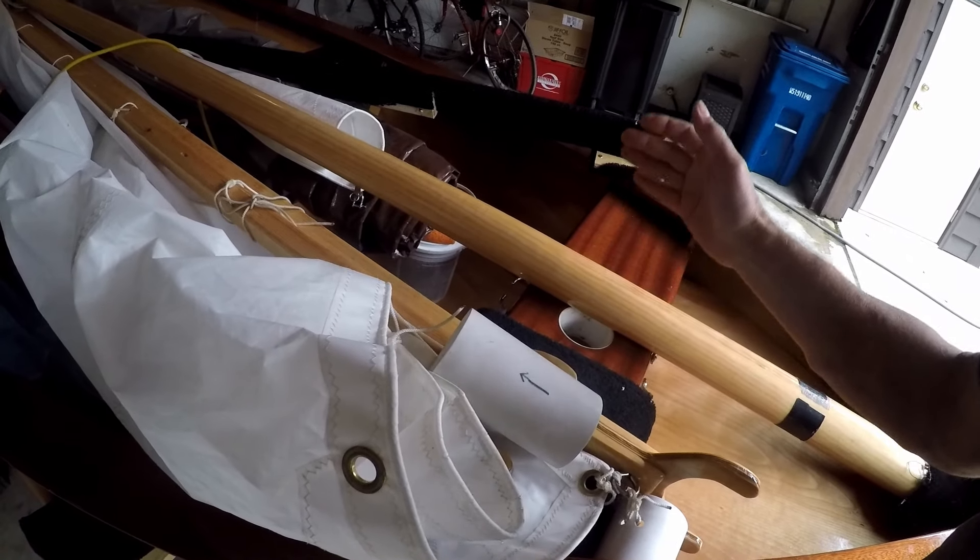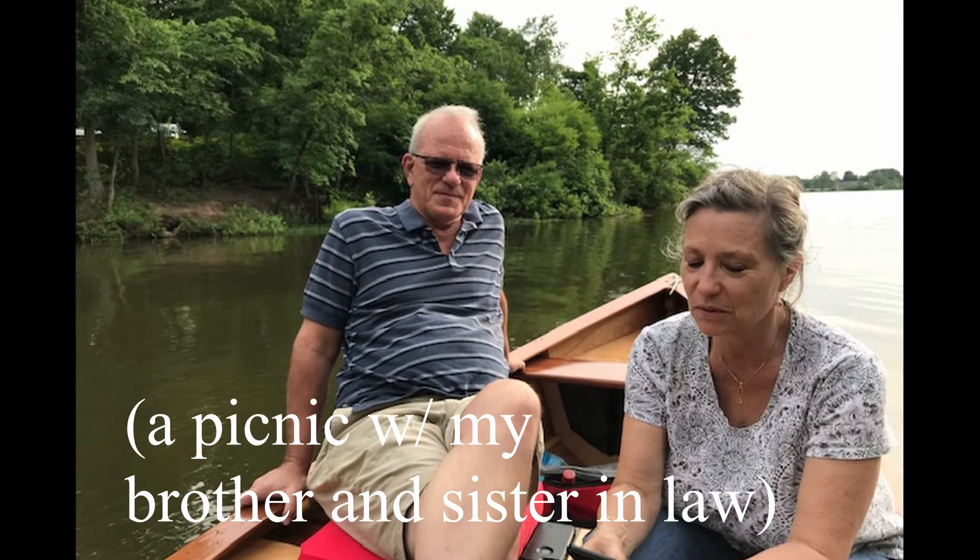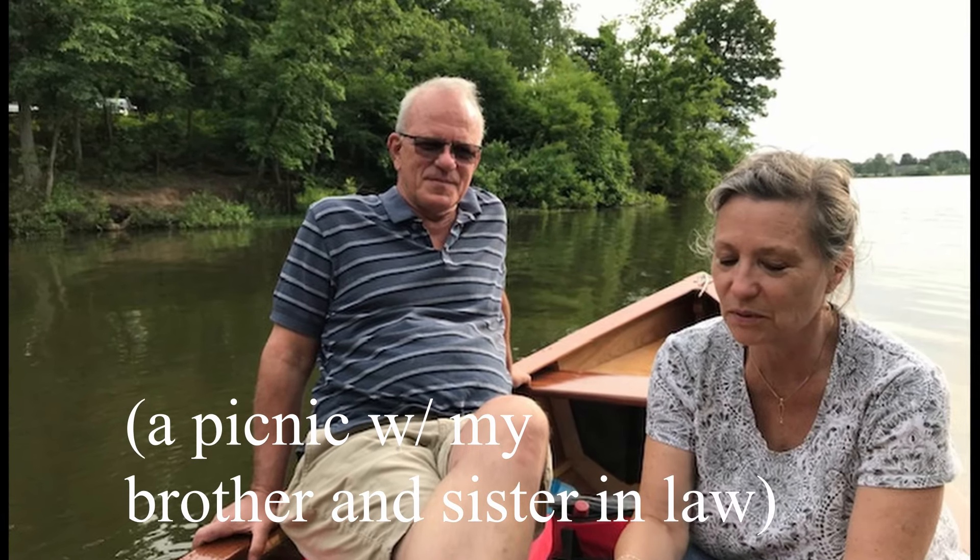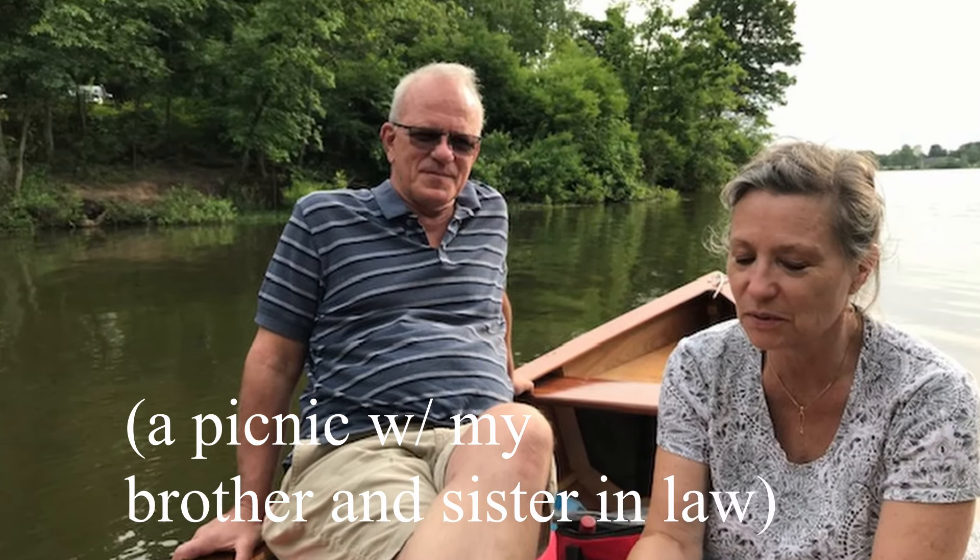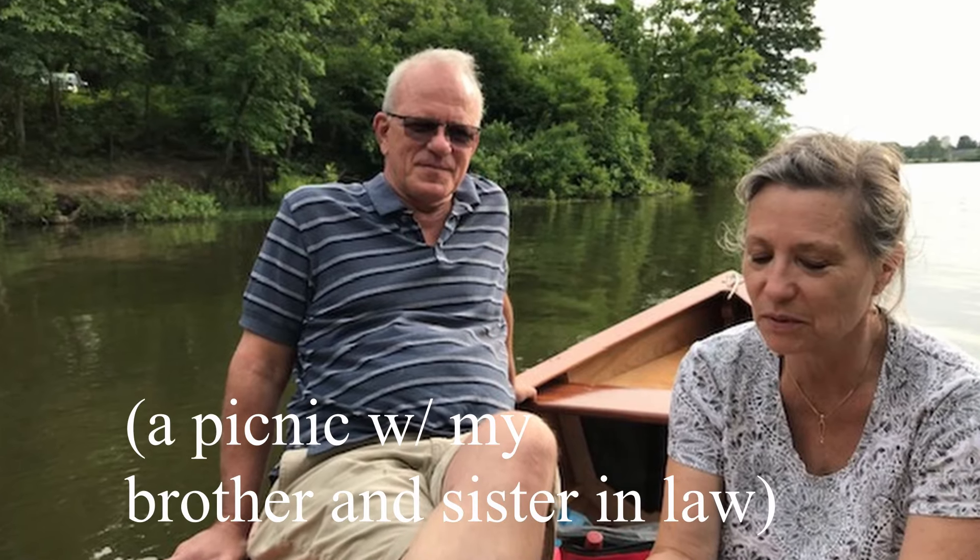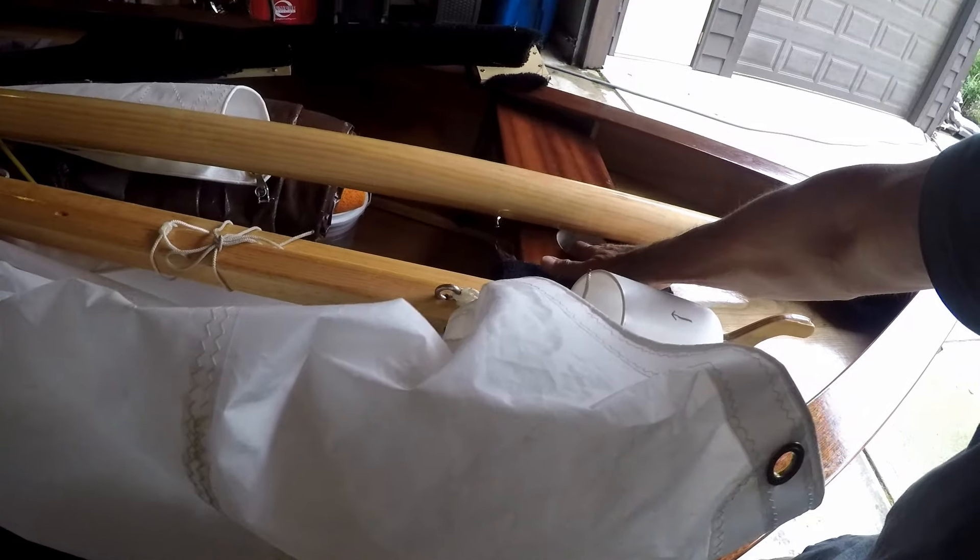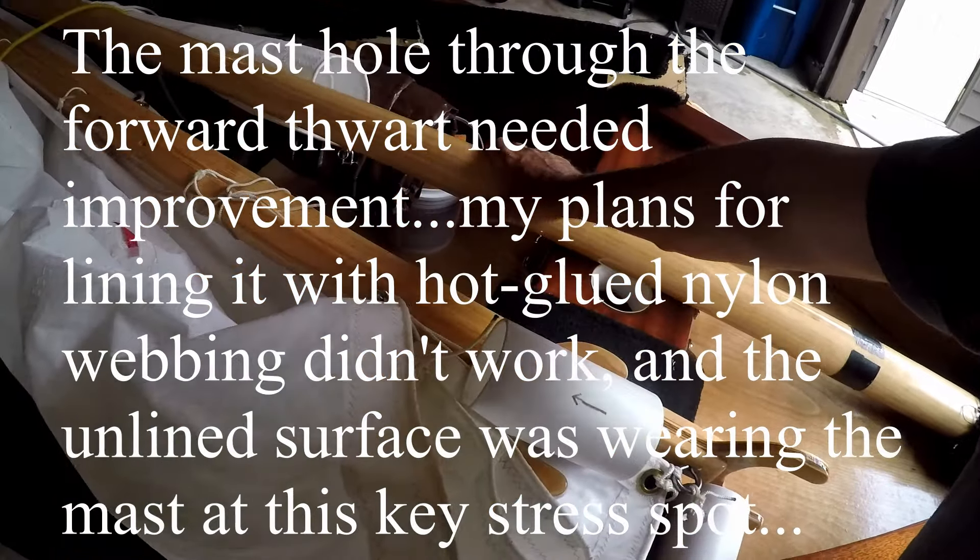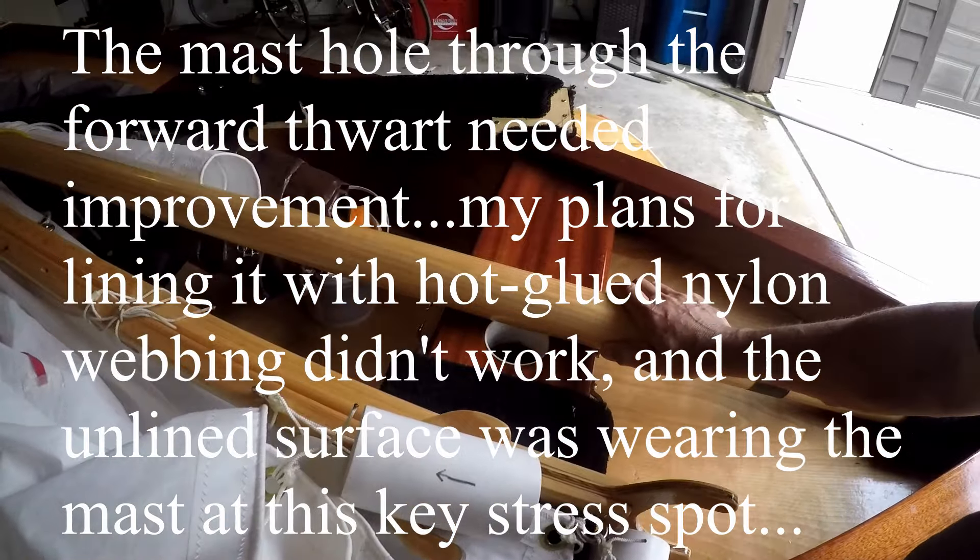When the sail is not on here, this is a very useful little place for people to sit. So I'll just explain how I redid this sleeve to improve the wear on the mast.